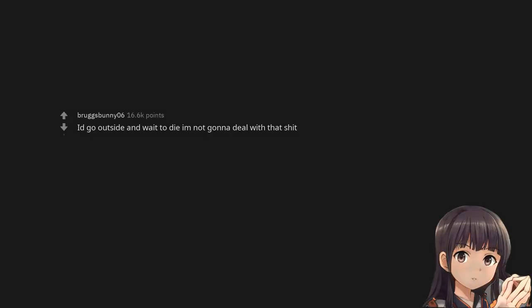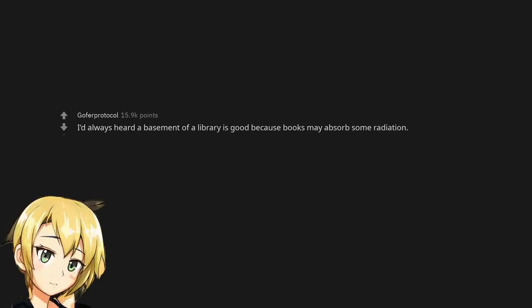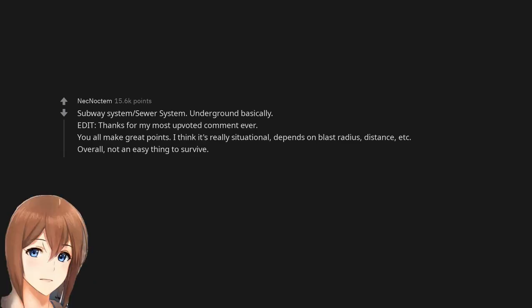I'd go outside and wait to die. I am not gonna deal with that shit. I'd always heard a basement of a library is good because books may absorb some radiation. Subway system, sewer system, underground basically.